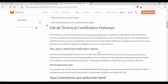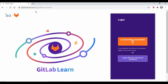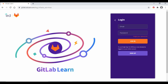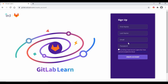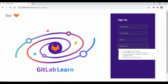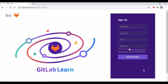Here's how you can do this. First, go to gitlab.edcast.com, which will take you to a single sign-on page. Click on login with your email address and password, or click on sign up to create an account. You need to provide your first name, last name, email address, and create a password. The password must be at least eight characters and include at least one capital letter and a symbol. Once you create your account, log in to the GitLab learning site.